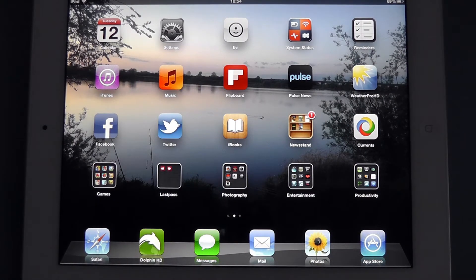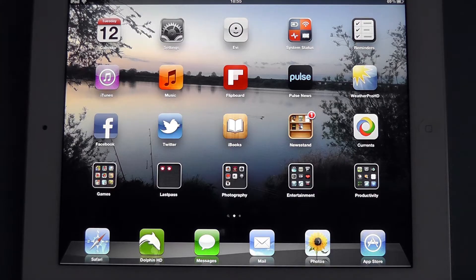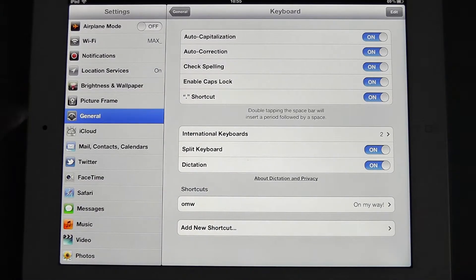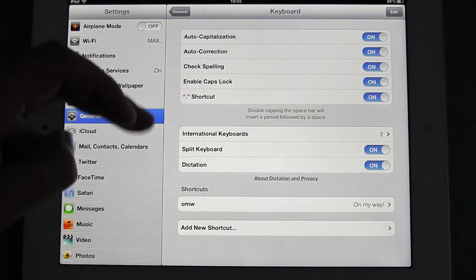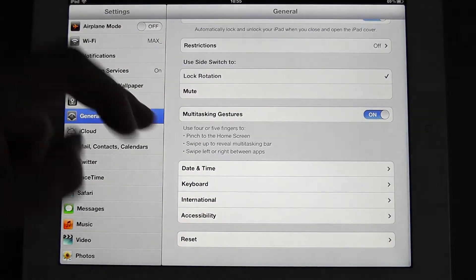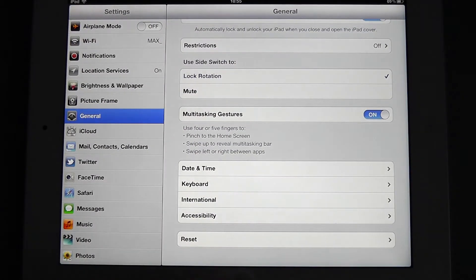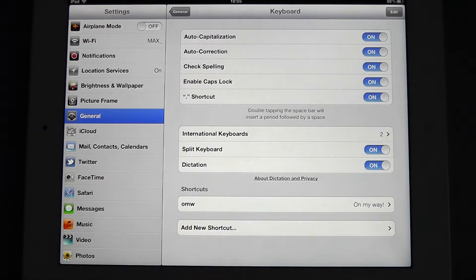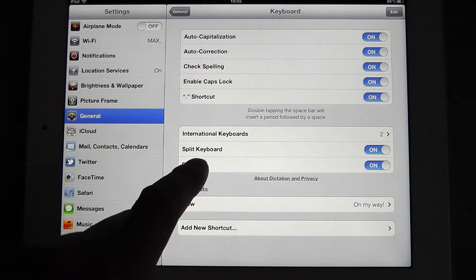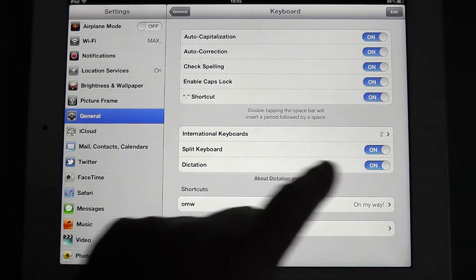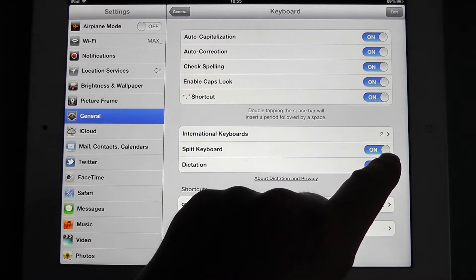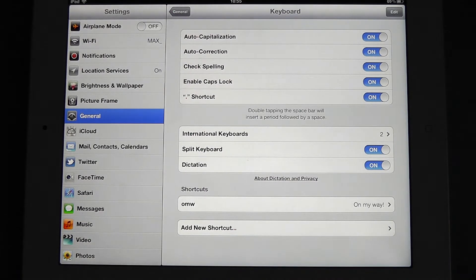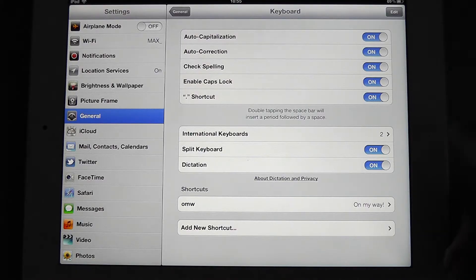First of all, we need to check one of the settings. So if we open the settings app, on the general tab, if we go down, you'll see keyboard. If we've got the keyboard up, what we need to be checking is that here, split keyboard is on. If it isn't, turn it on. If it's on, you're good to go.